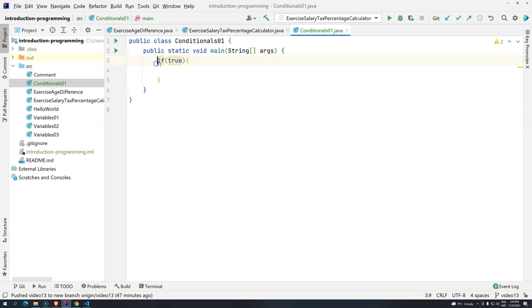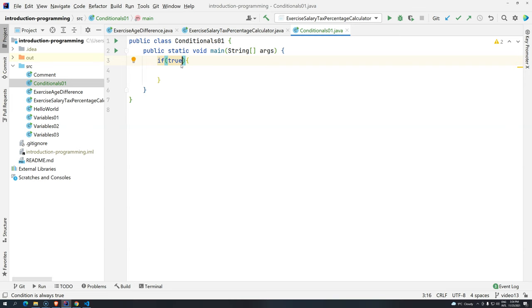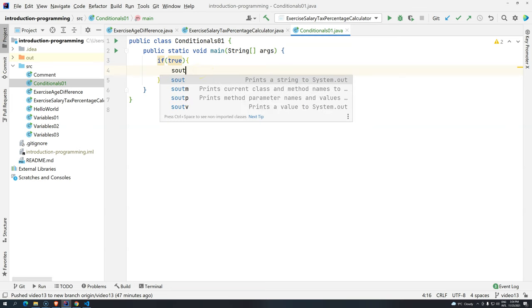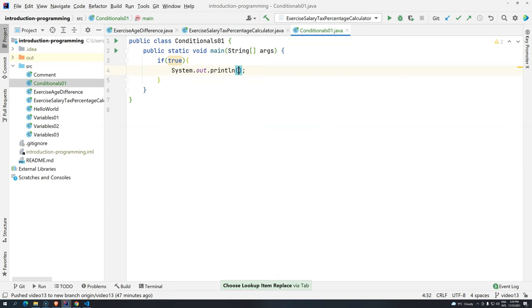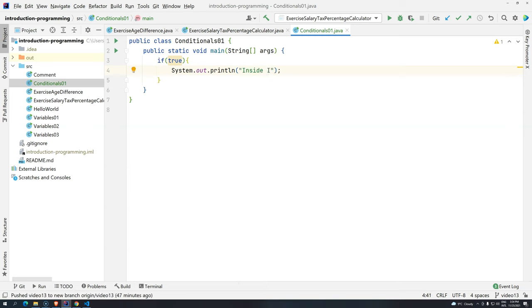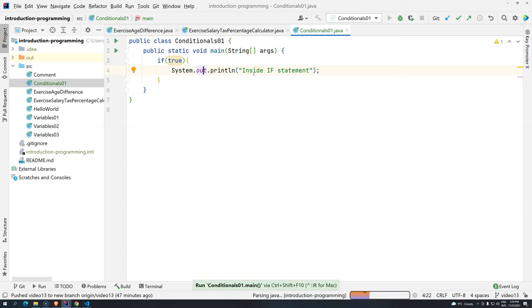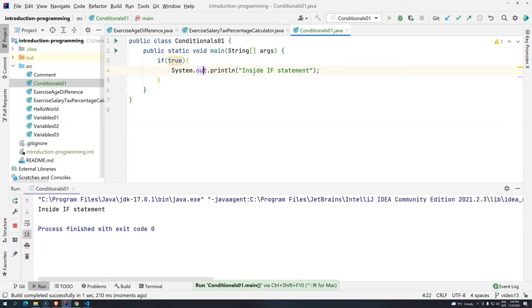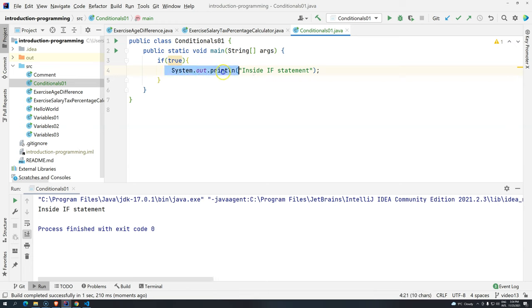So, we know that somehow, true or false needs to go inside. So, I'm telling here, hey computer, if whatever is here is true, but since I'm not comparing anything, I'm just saying if true, just execute this block. So, let's add here a message. Inside if statement. Now, let's execute this program. Control shift F10. And then, we have inside if statement. So, it means that this block was executed.